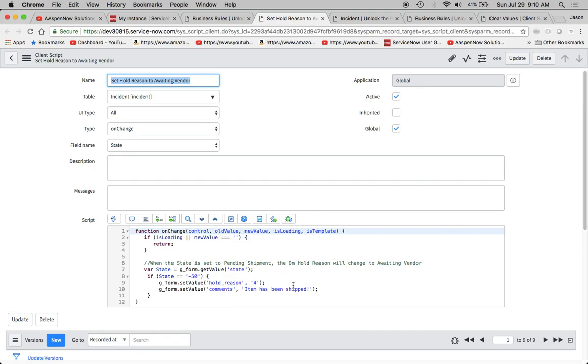Negative 50, then it takes these actions and sets these values. So today what we're going to do is clear the values out of some reference fields. You're probably like, Jason, why do I want to do this?